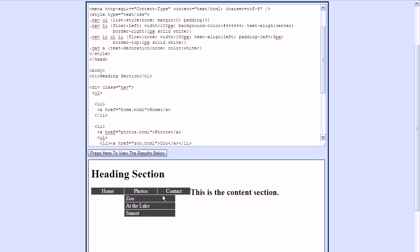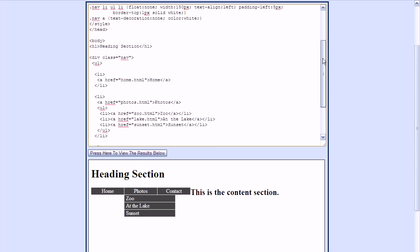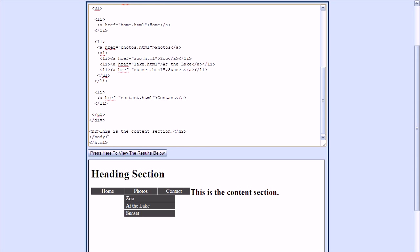Here you can see the top borders. You'll notice that this content section right here is positioned on the right side of these menus, and I want it to be below the menus. So I'm going to add a style to the content section — this content section right now is just this header tag — and I'll add a class to it.